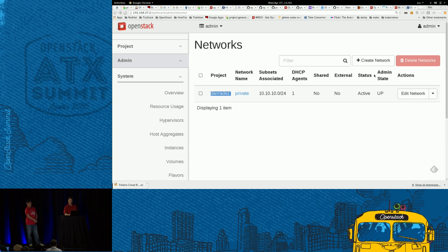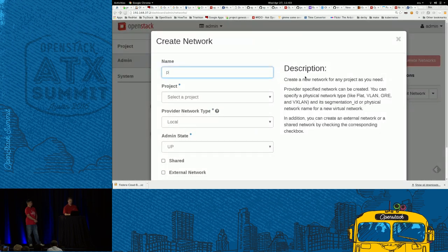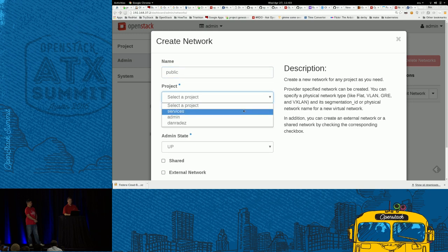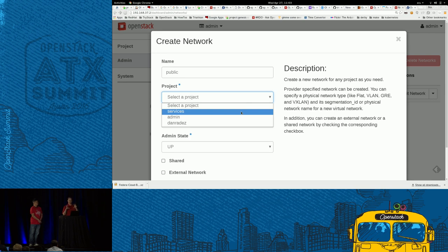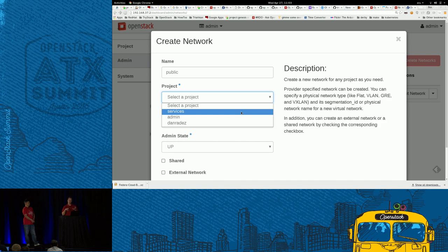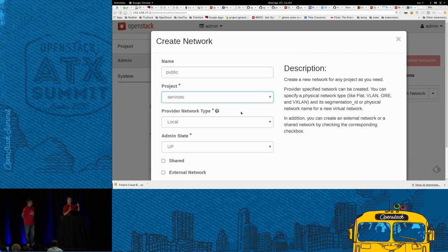Because the public network is available for all projects to use, we have to be an administrator to create an external network. That's the flag OpenStack gives these provider networks — when someone talks about an external network, they're talking about one of these provider networks. I'm going to log out from my non-privileged user and log back in as the administrative user. Now logging back in as administrator, we can see the admin panel. We'll scroll down, find Networks, see the private network already listed there, and create a public network. As administrator, I'm going to create a network and call it 'public.'